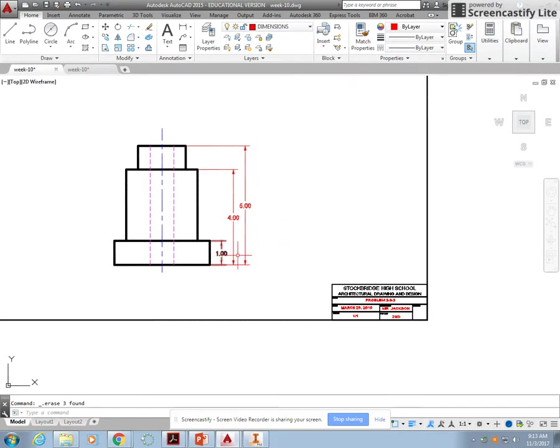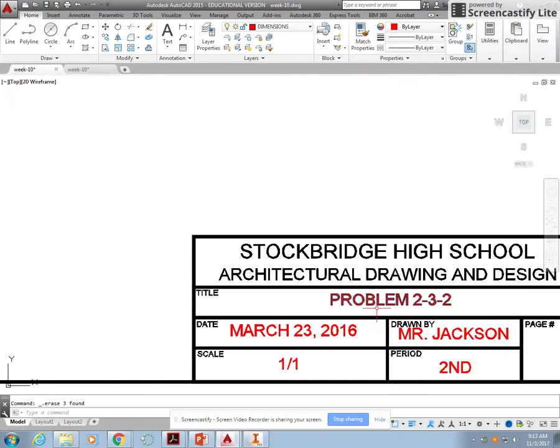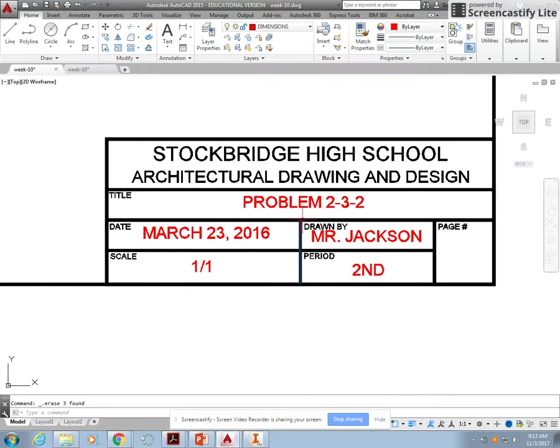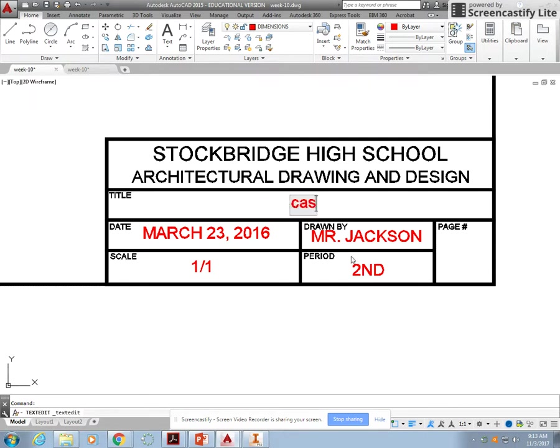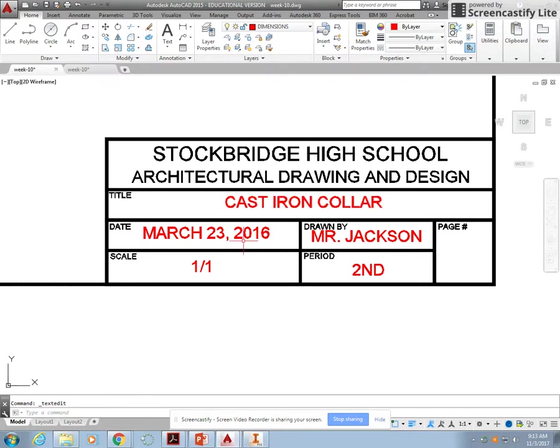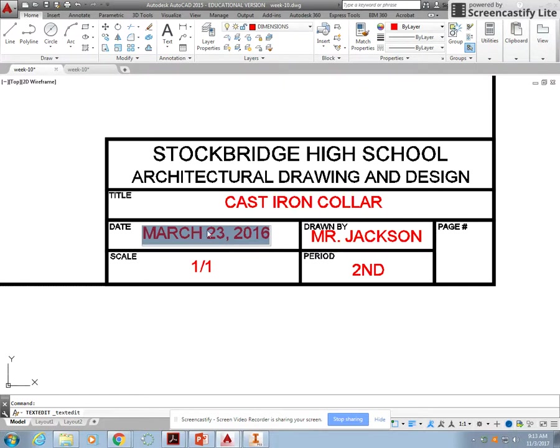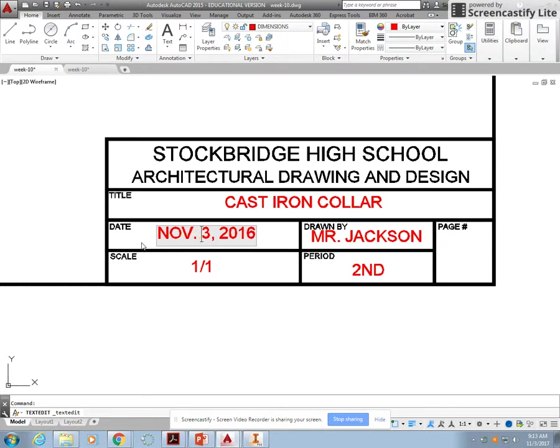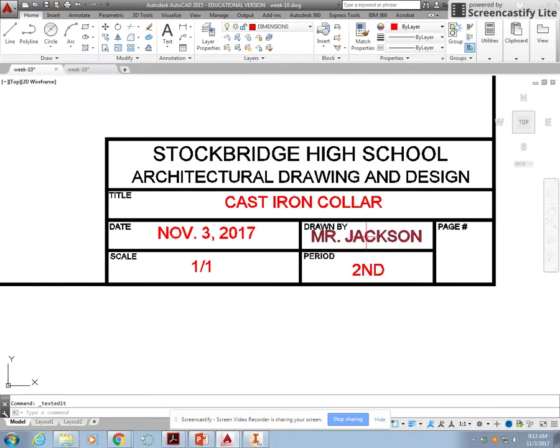We have our correct spacing. Our next step is to do the title block information. This is the Kasson Collar, all capital letters. Date, today is November 3rd.